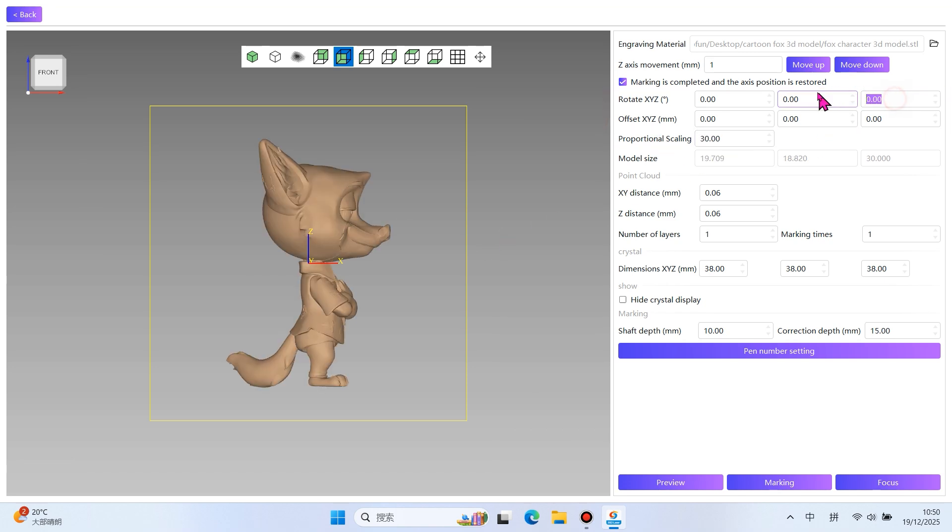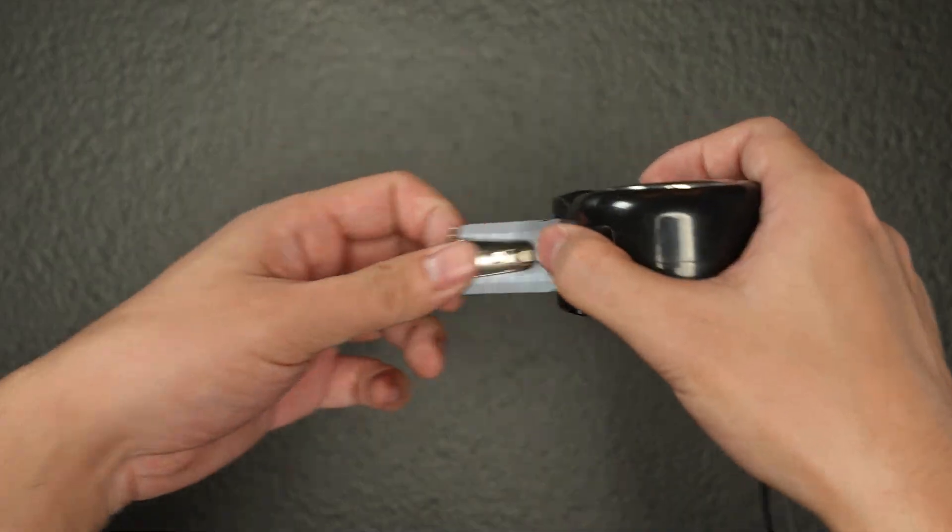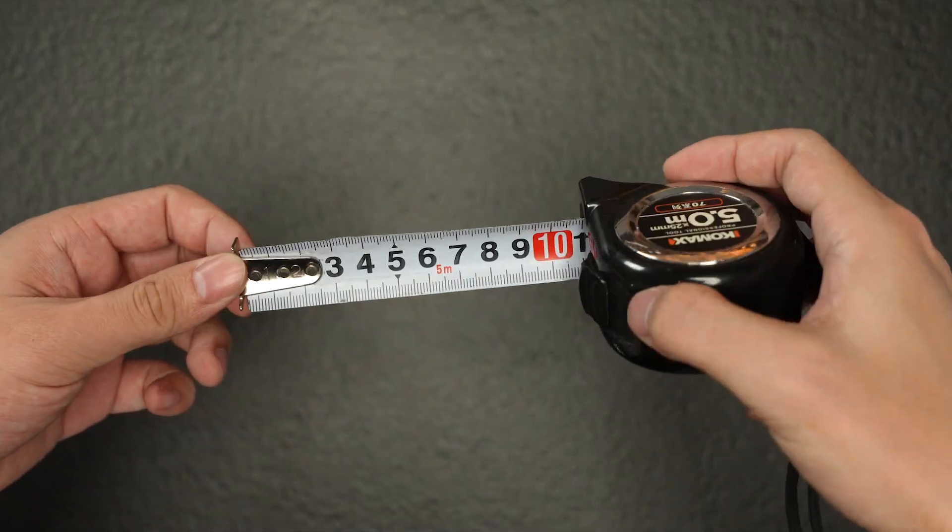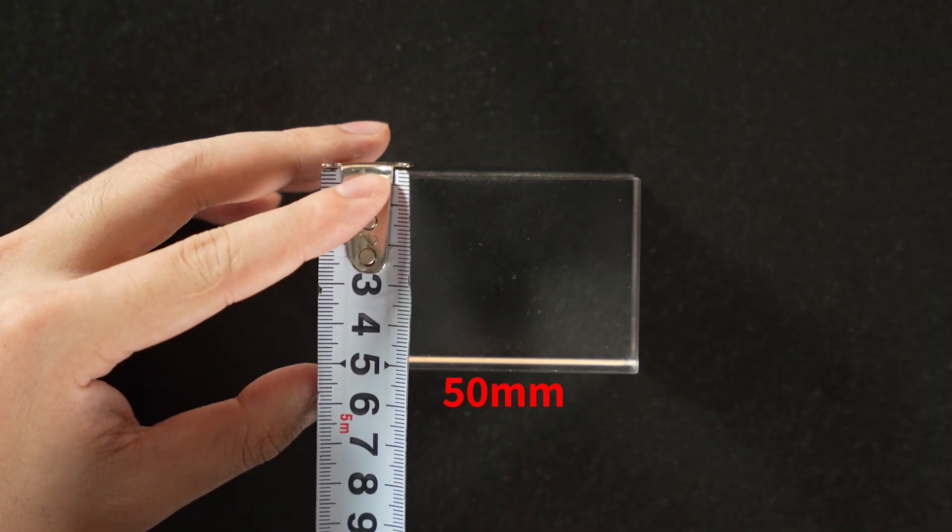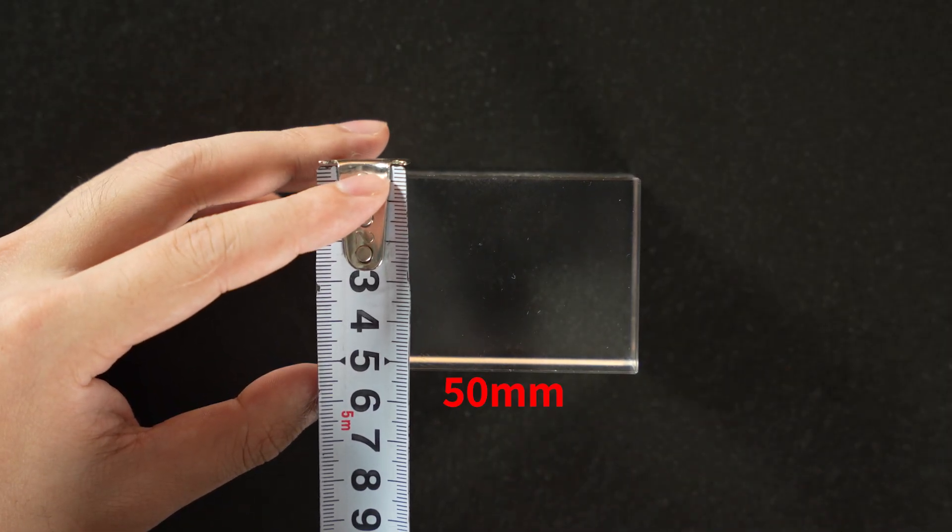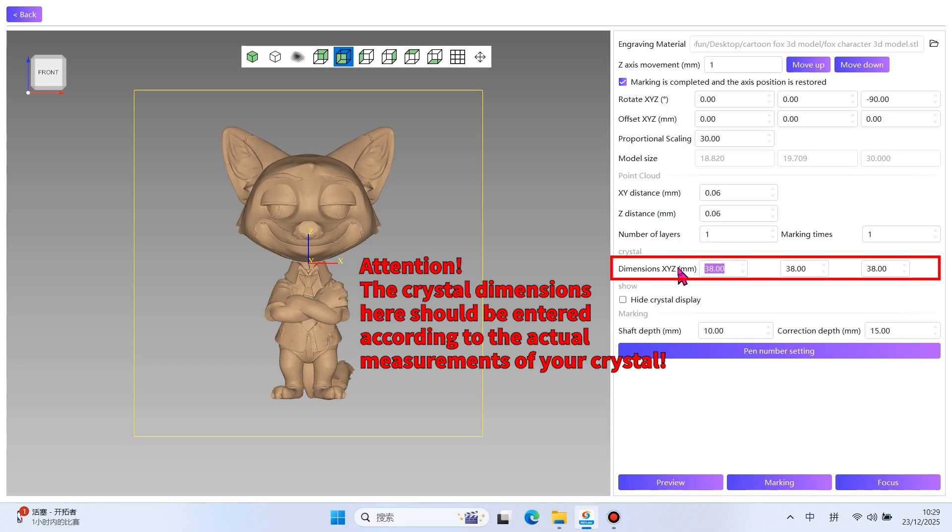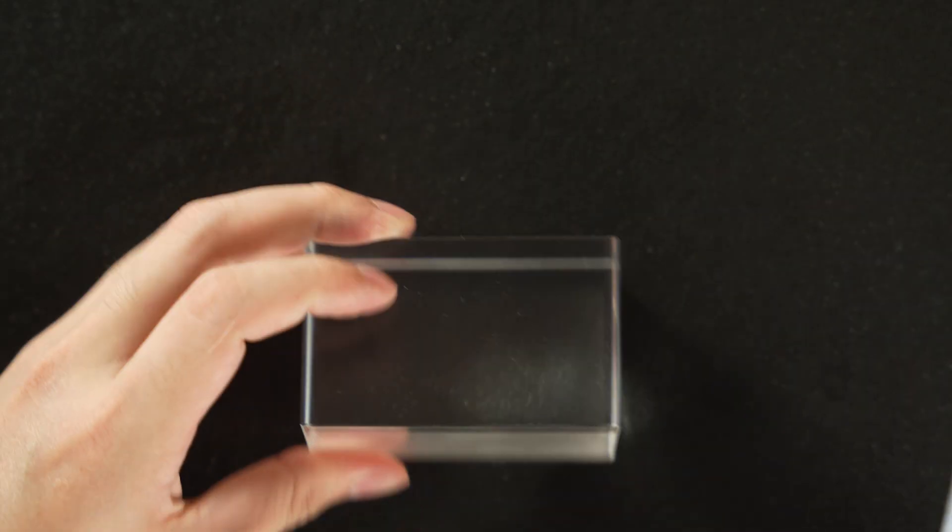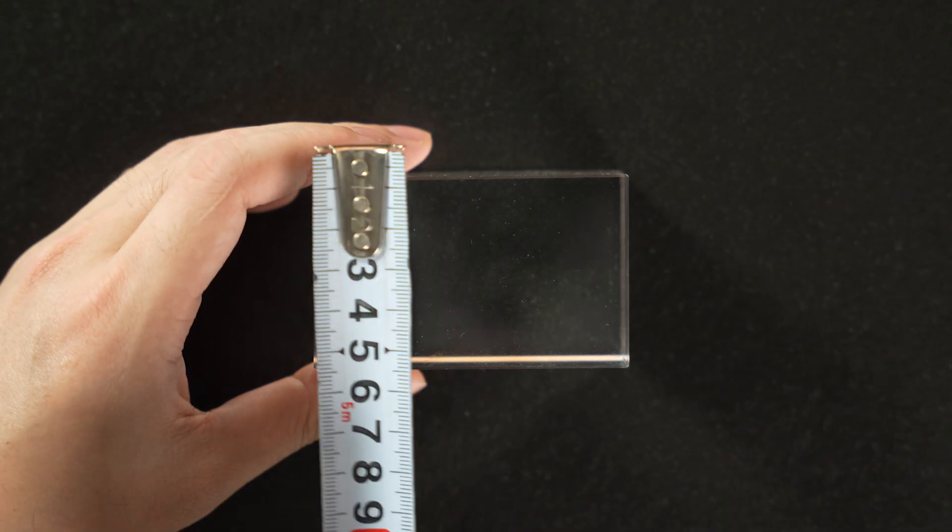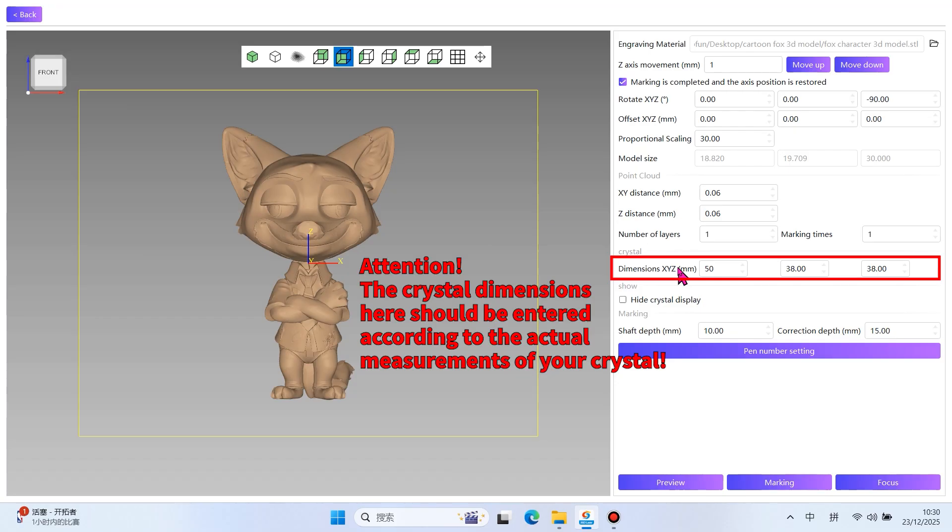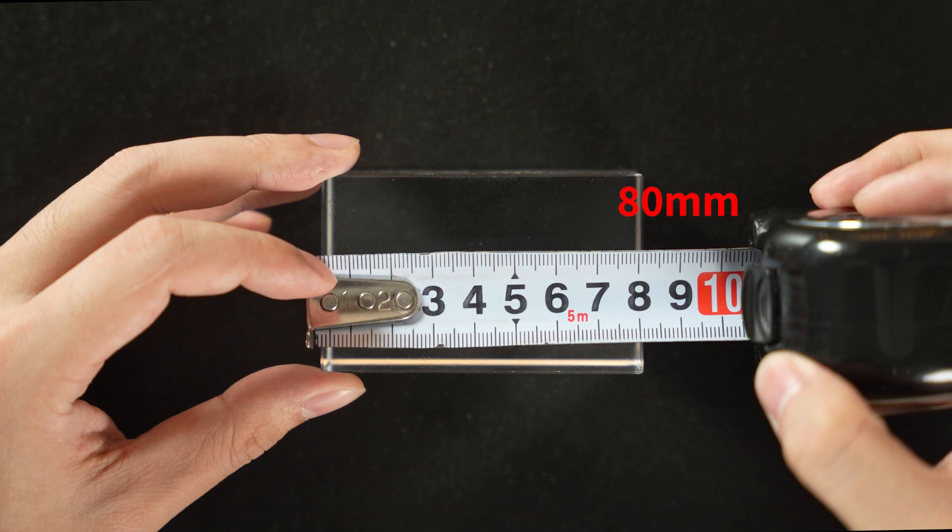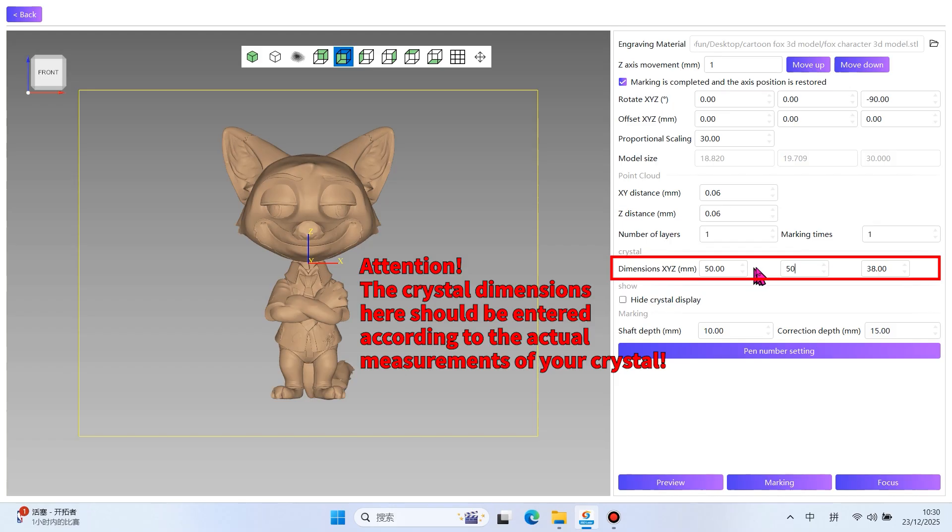Here you can adjust the orientation of the model. Enter 50 for the X-axis. Enter 50 for the Y-axis. Enter 80 for the Z-axis.